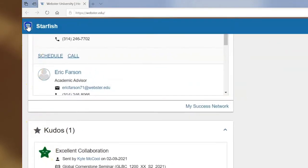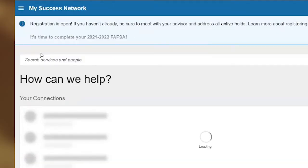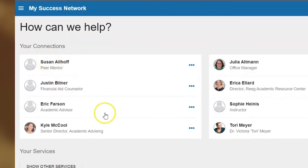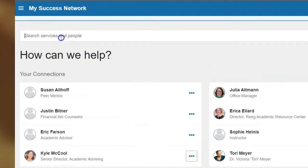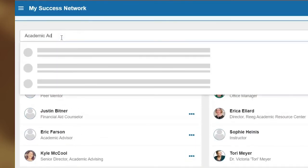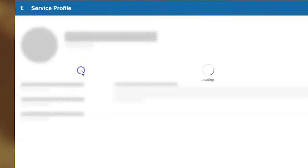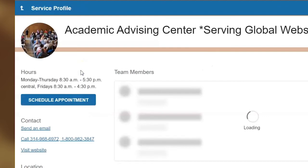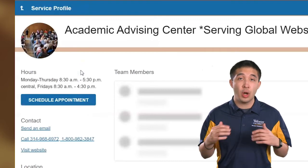Up on the hamburger menu, you have additional options that you can navigate in the system. My Success Network lists individuals at the university that are connected to your success, such as instructors, advisors, and other staff. You can also search for services in this area using the search bar. For example, if you search academic advising, you can pull up the academic advising center and from here make an appointment with any advisor listed. It's super easy and gives you a lot of flexibility to connect across the university.